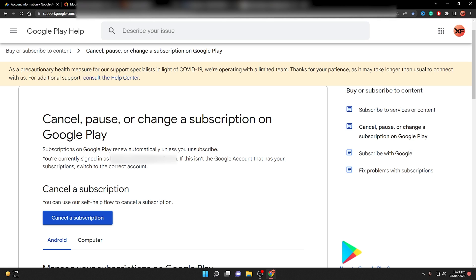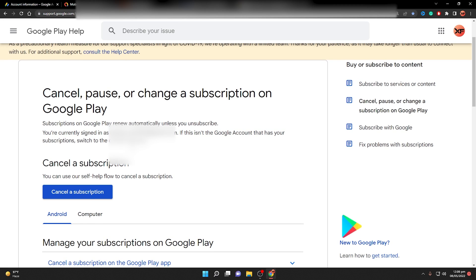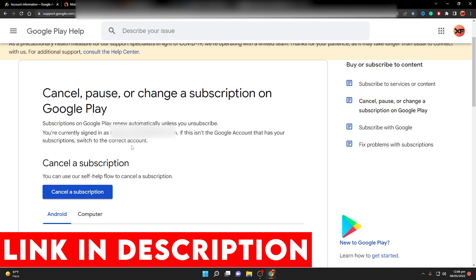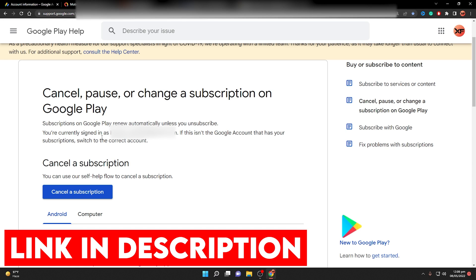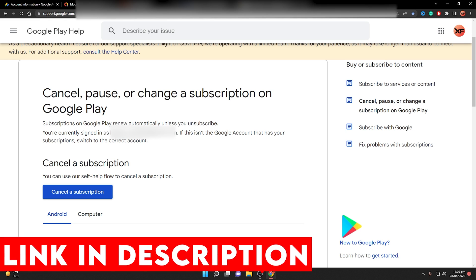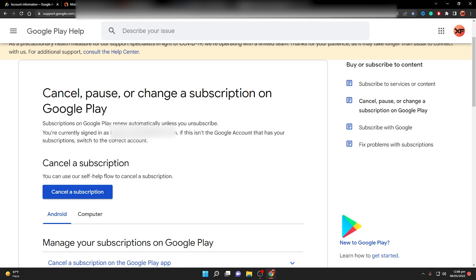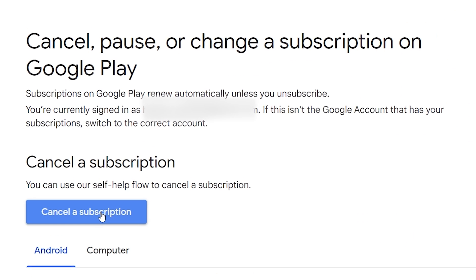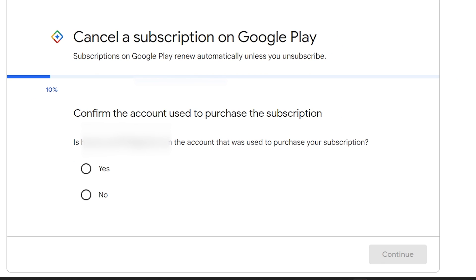If you've closed both AdMob and AdWords and still can't close your AdSense account, check if you have any active subscriptions in the Google Play Store. Click the link in the description, make sure you're signed in with the Gmail account linked to your AdSense account, and click 'Cancel a Subscription'.